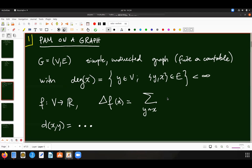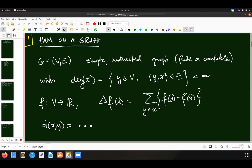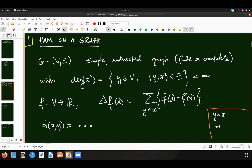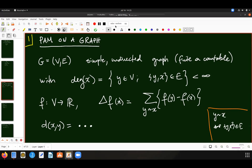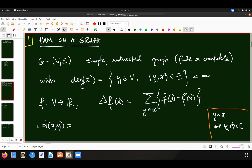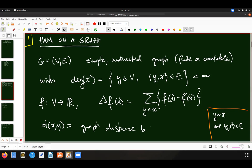I say that y is a neighbor of x if this is an edge in my graph. I define my Laplacian, and it's also useful to have the graph distance — the distance between two points. That's the most important ingredient here.